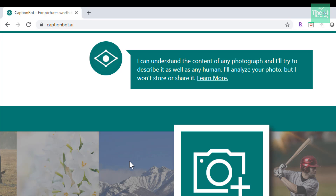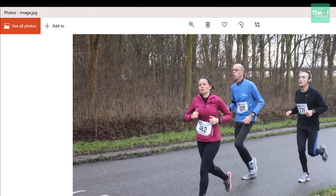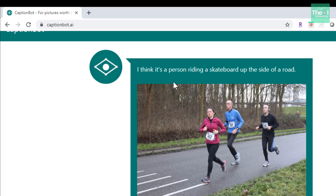Let's try to upload our own image and see what caption it generates. I'm uploading the runners image. You can see the message says 'uploading image,' and now it has changed to 'analyzing image.' The caption it has generated is: 'I think it's a person riding a skateboard up the side of a road.' Since no machine learning model is 100% accurate, the prediction is a little deviated here — there is no skateboard on the road.